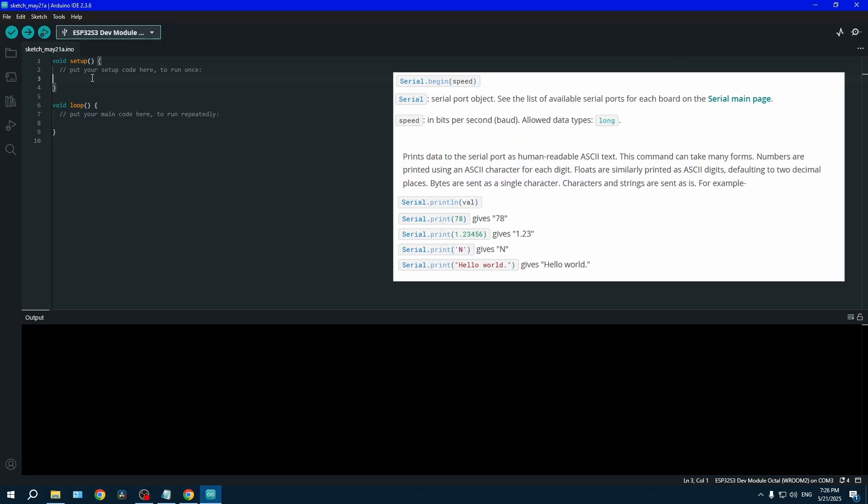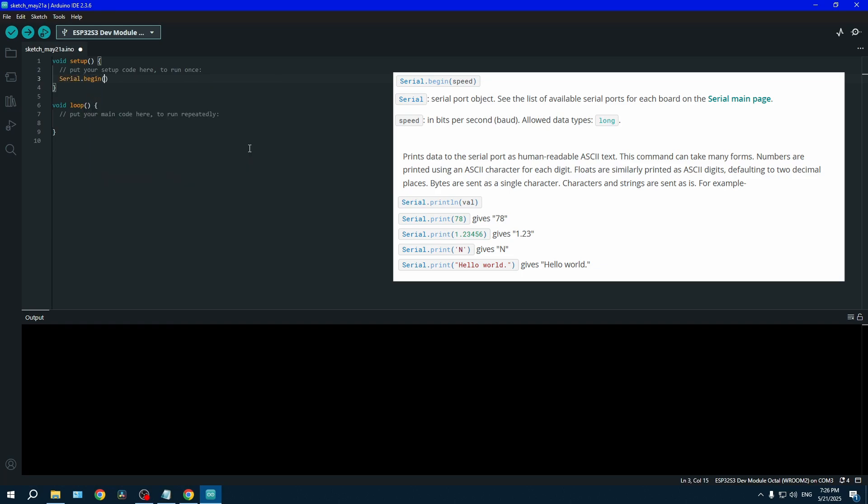The first test we're going to be doing is a simple serial print. If you don't know how to do a serial print, please follow along while I write the code.